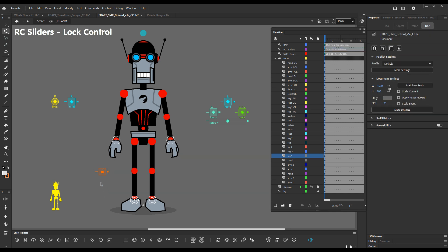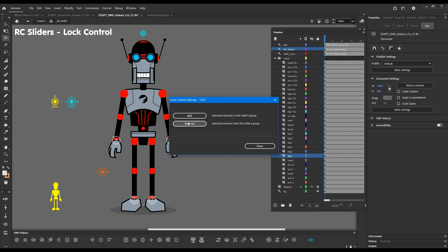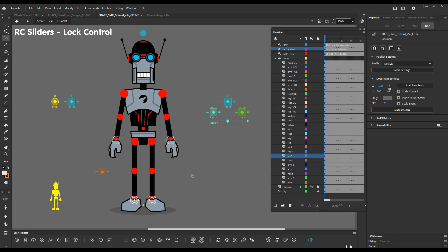So it inherits all the attributes of the sliders. We can create keyframes and we have settings to add or remove elements. But basically by clicking on the lock controller it locks its associated layers, and by clicking on it again it will unlock them.